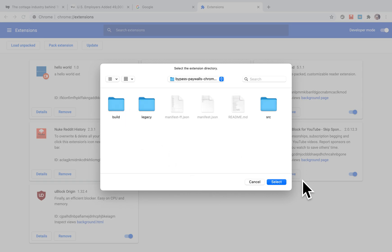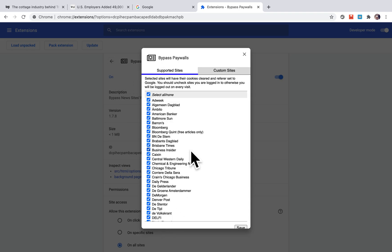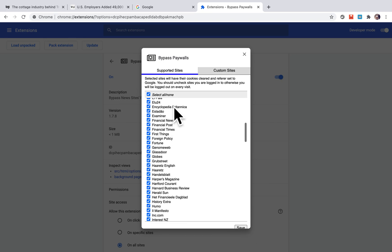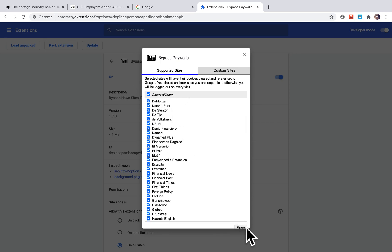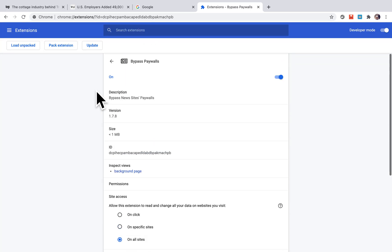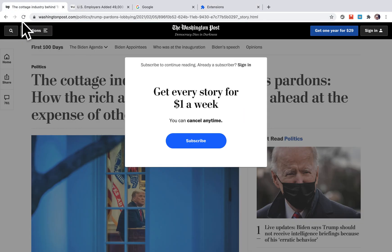Double-click the folder and select it. After that, the extension is installed in your extensions — it's called 'Bypass Paywall' and it is now installed.